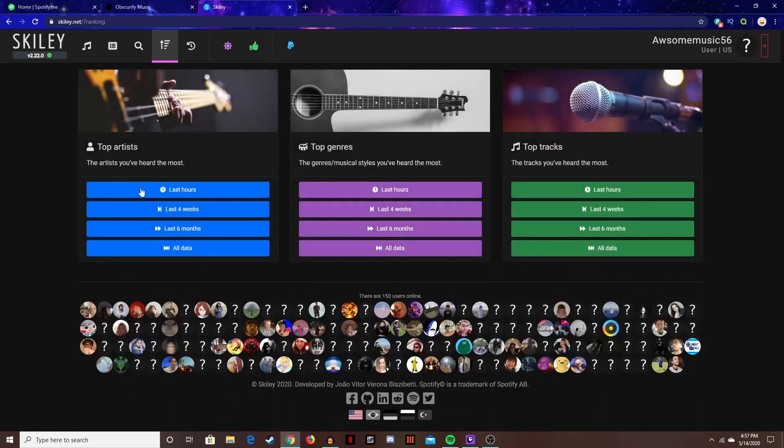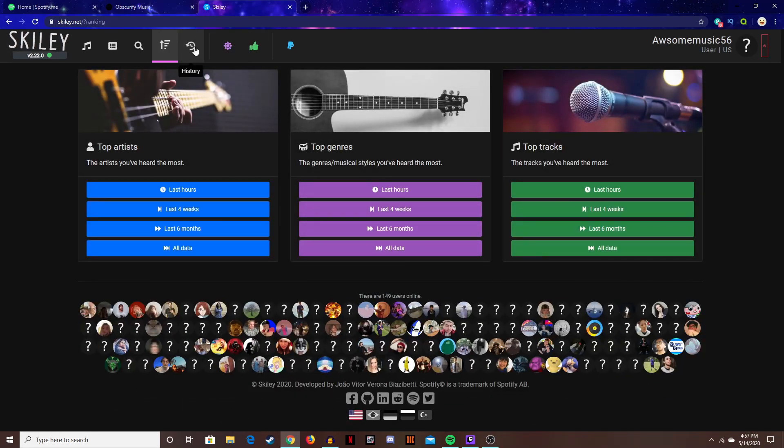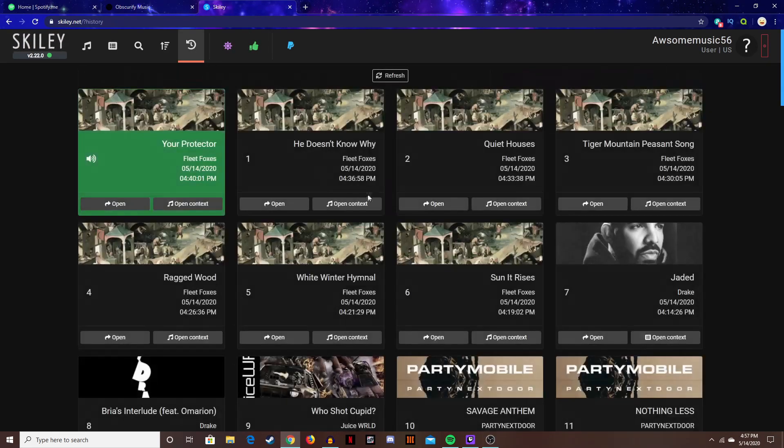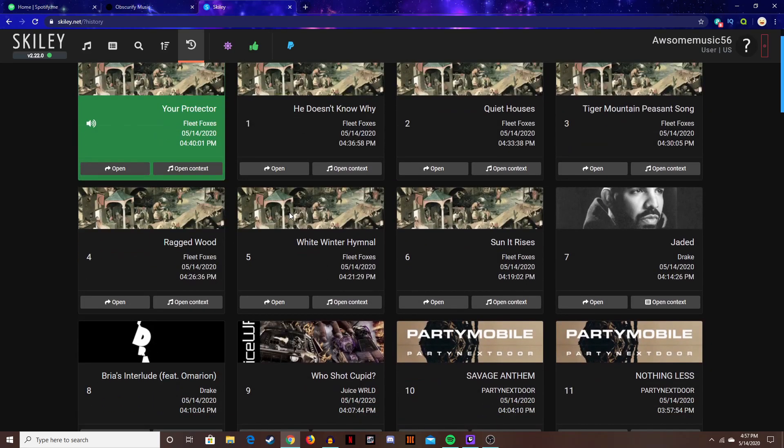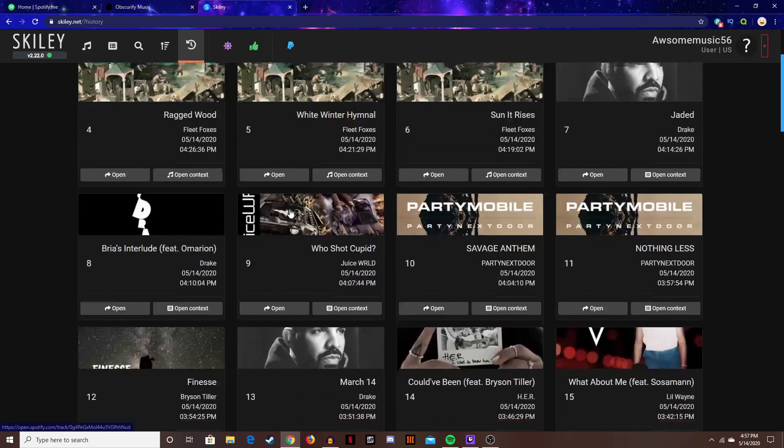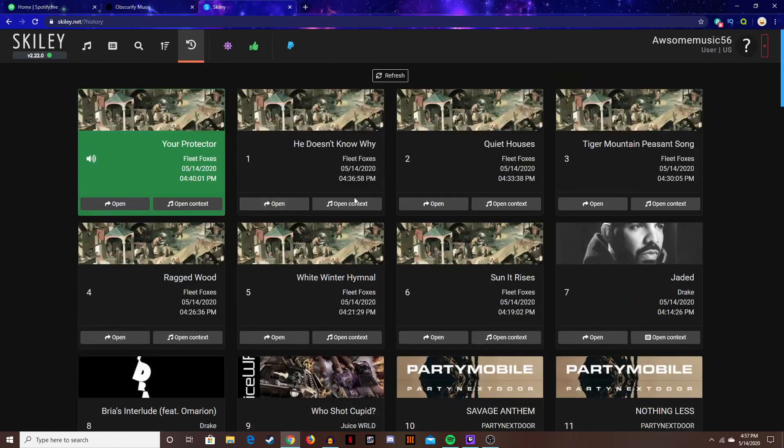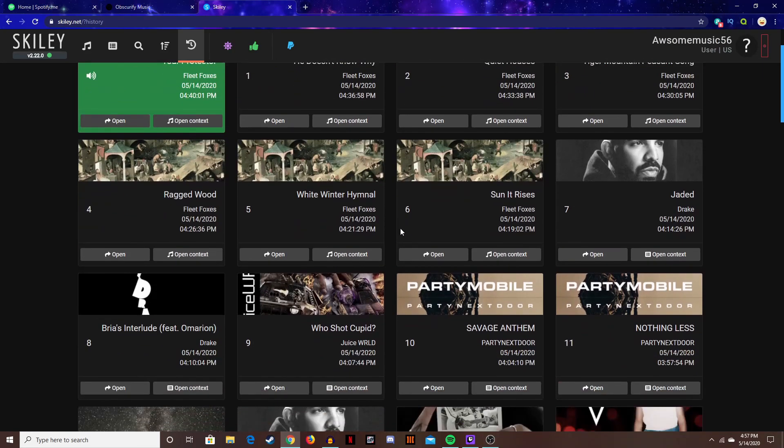So yeah, this is like pretty fun. This is probably the best tab on this thing. Then you have history where you can see everything you've listened to at the exact date and time. These are all from today and that was it. Bye.